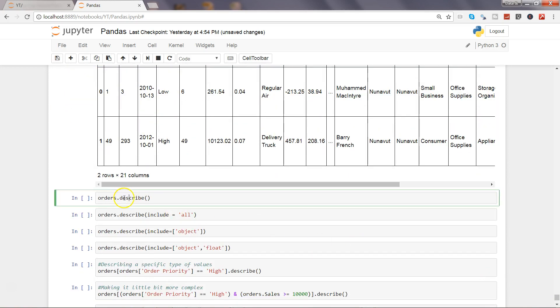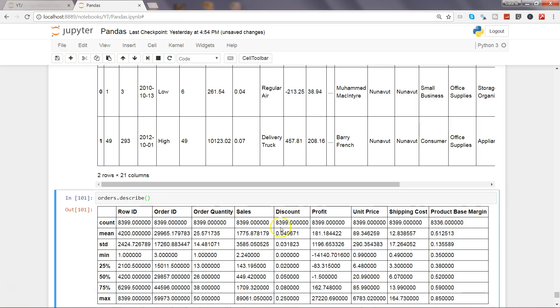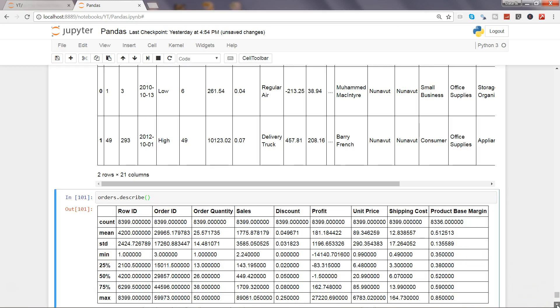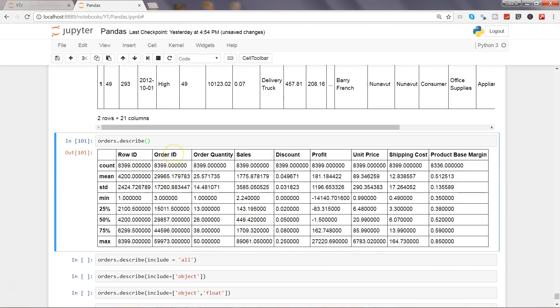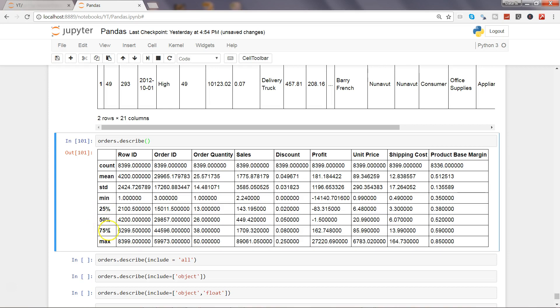Now the describe method by default takes only numeric columns. If I go ahead and execute this you will see that only numeric columns have been taken, along with row ID and order ID even though it does not have a lot of significance. It gives us other numeric columns like order quantity, sales, discount, profit, unit price, and their related statistics like count, mean which is nothing but average, standard deviation, minimum values, 25th percentile, 50th percentile, 75th, and the maximum.